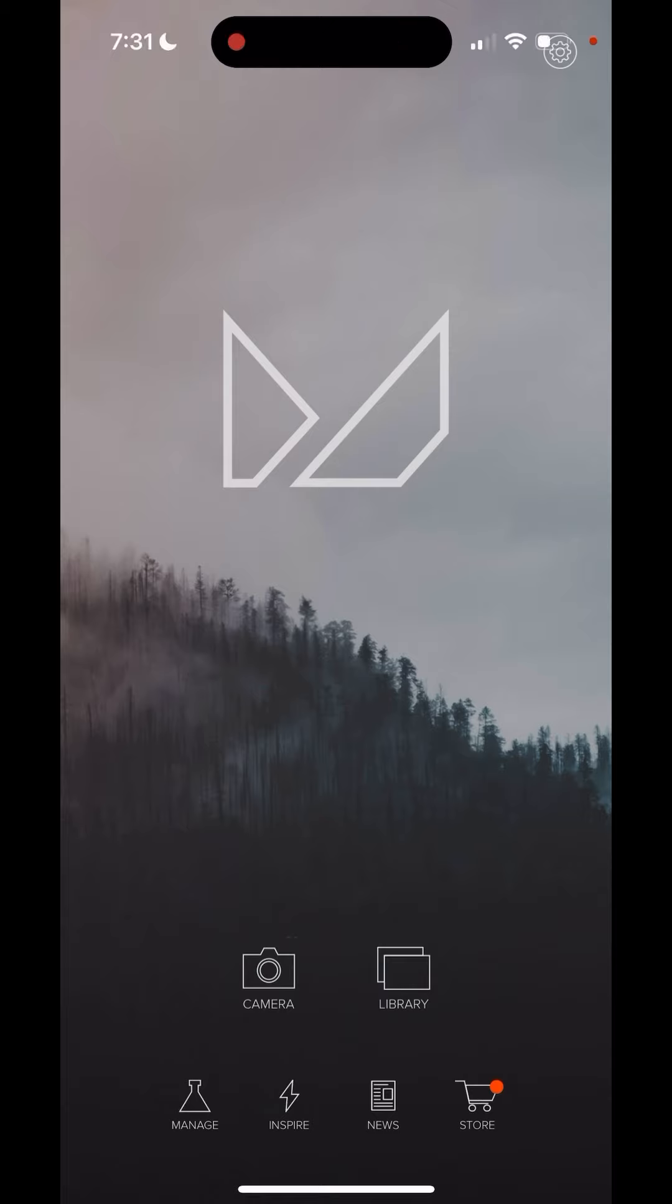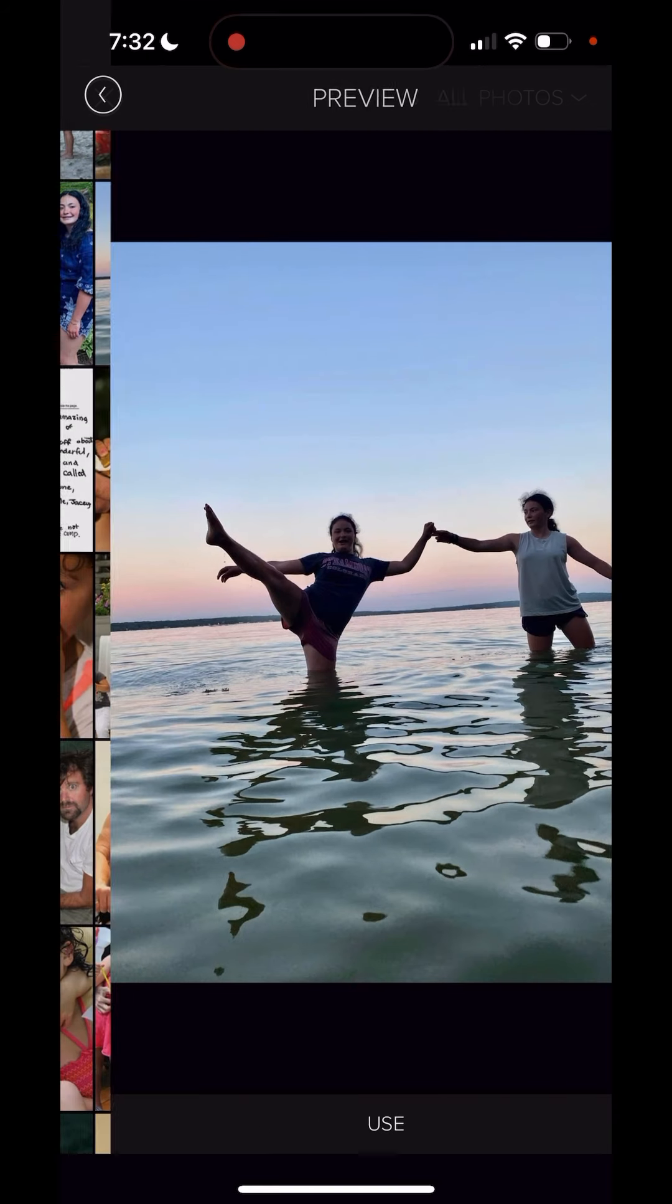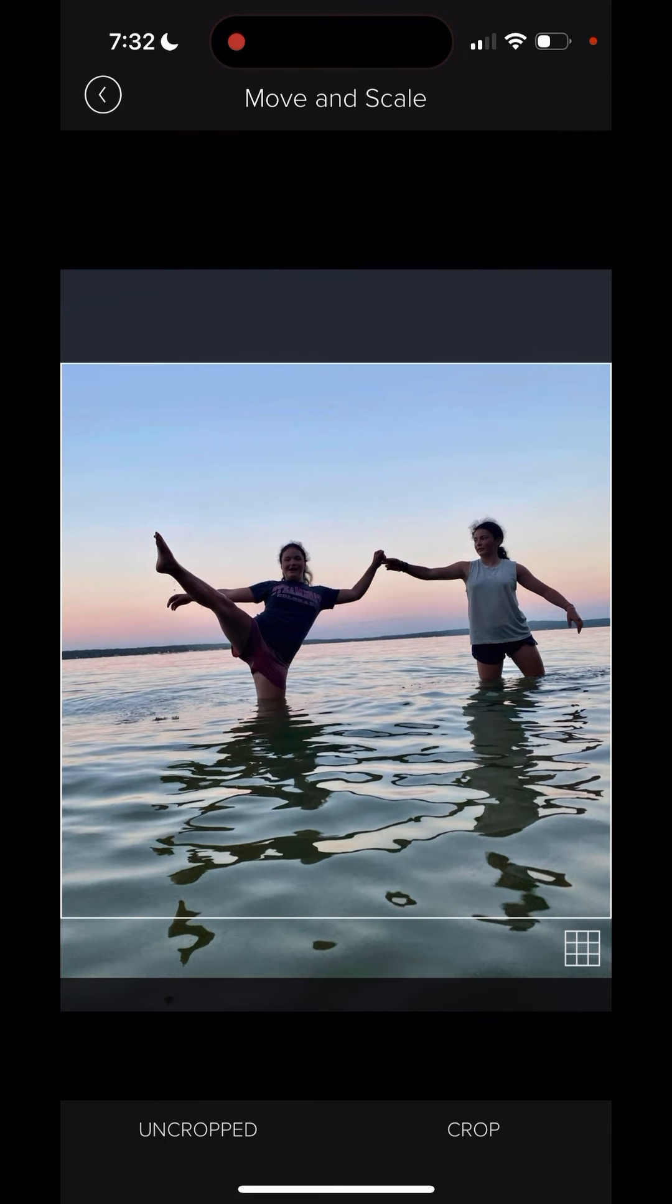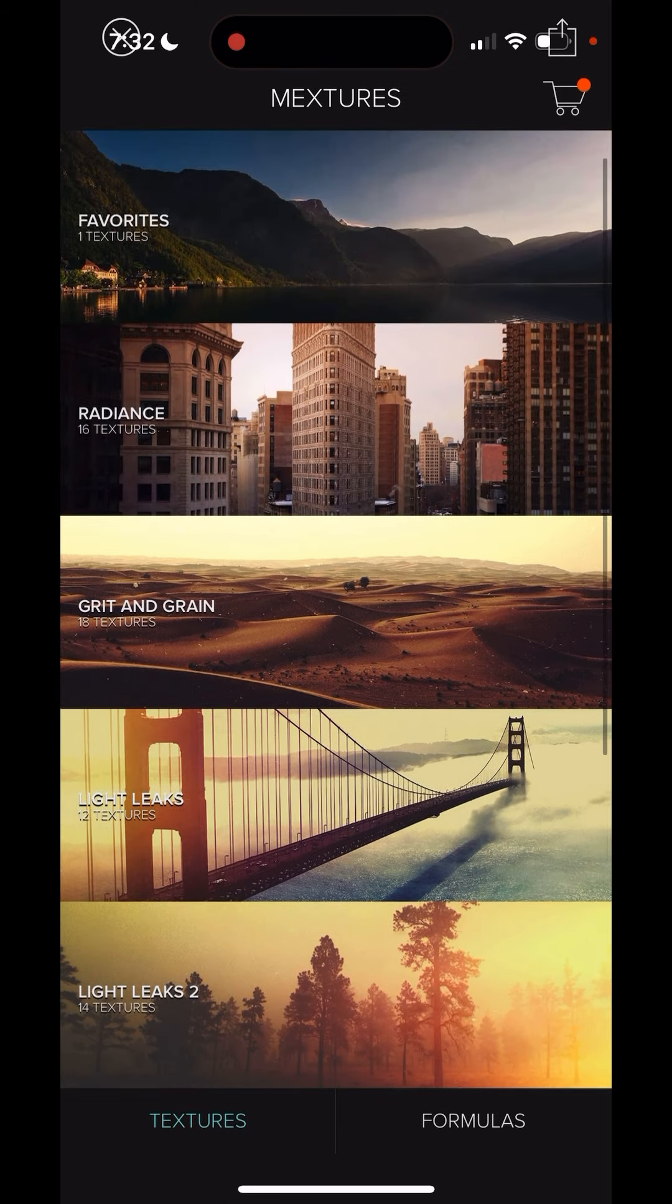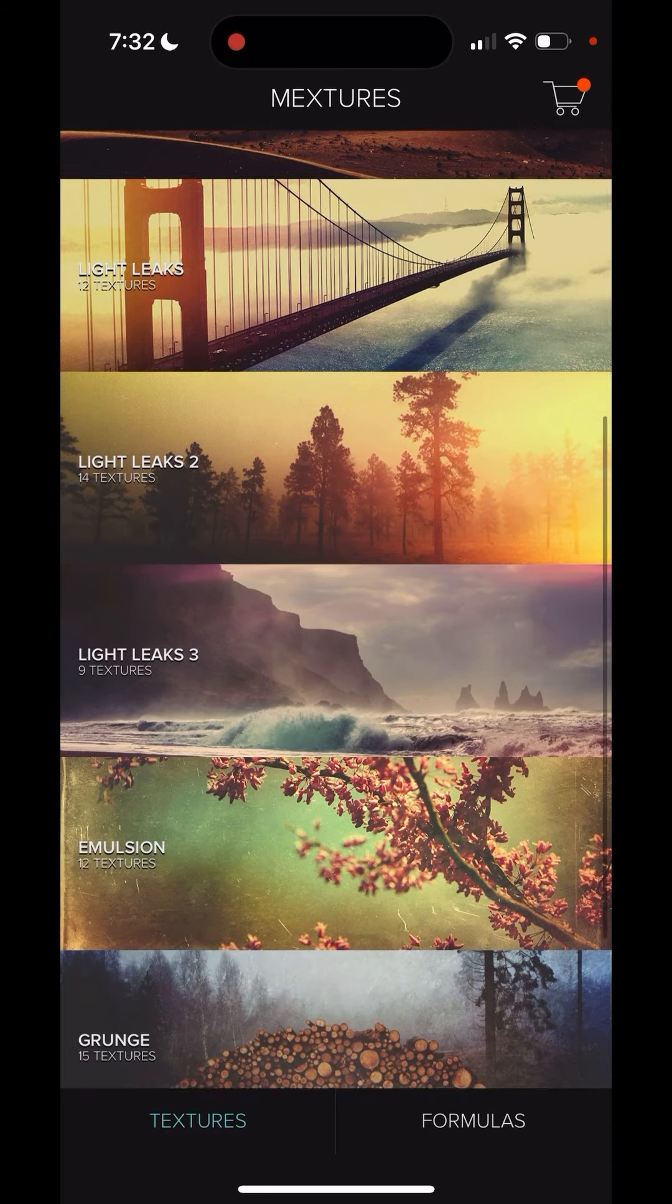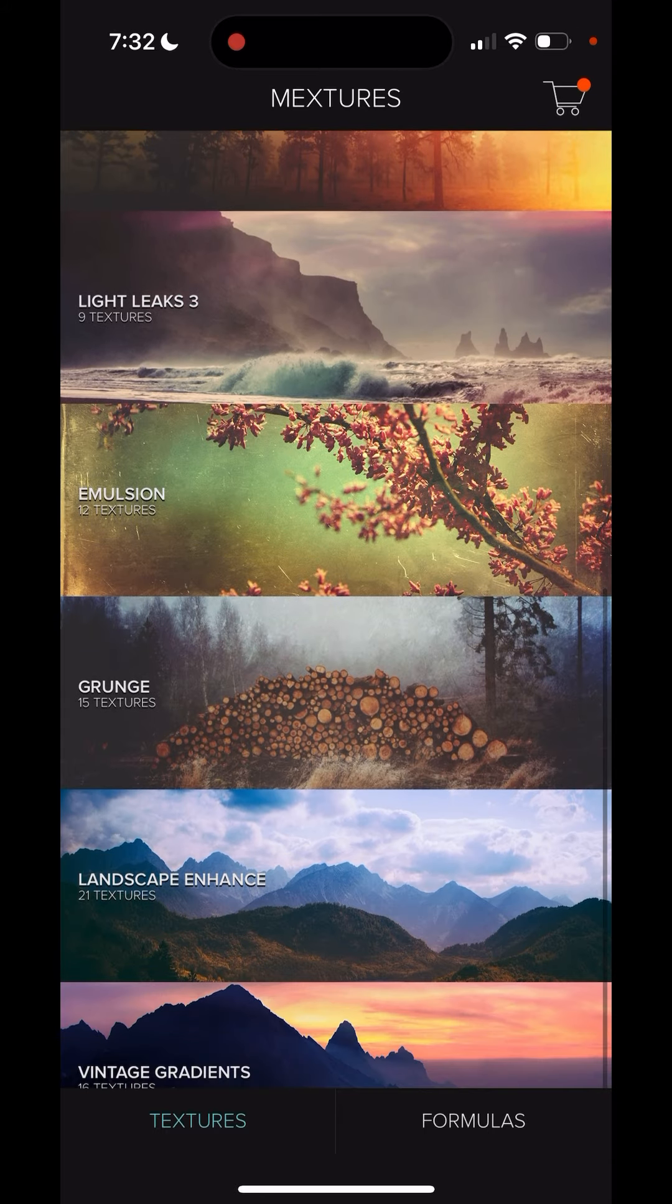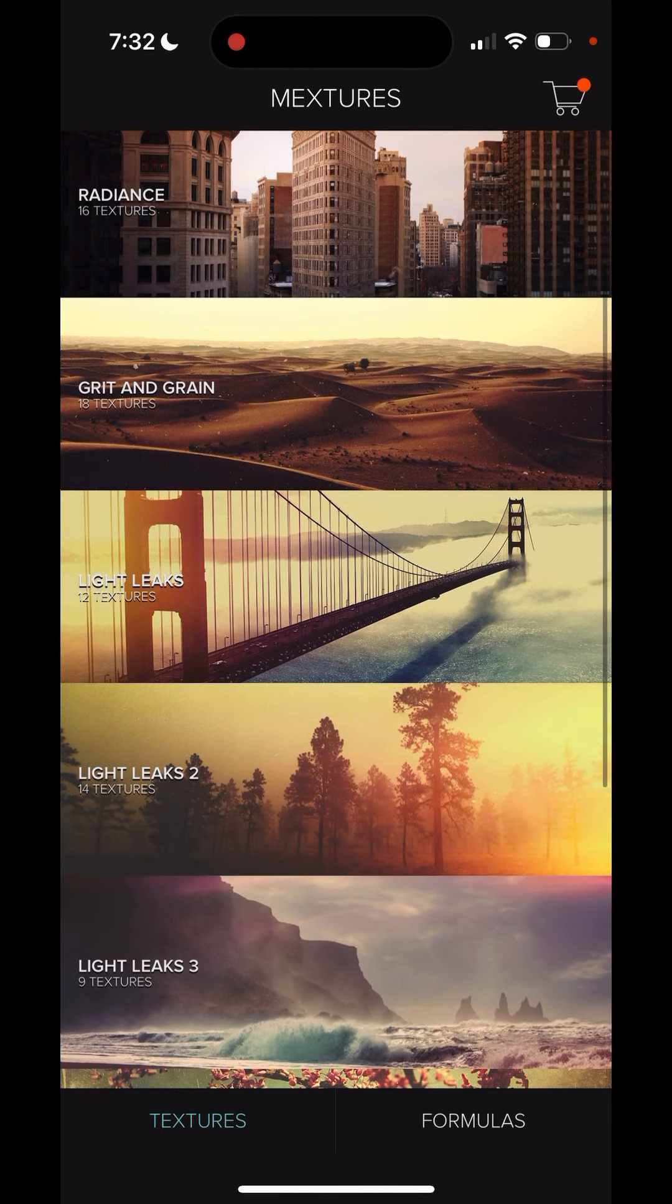You can go into your library, pick out a photo, hit use, and then in here you can go in and pick out all kinds of light leaks, emulsion, grunge, gradients, grit, and grain.